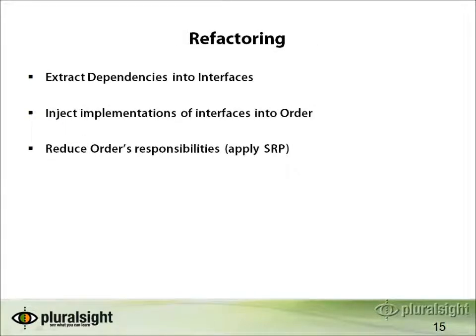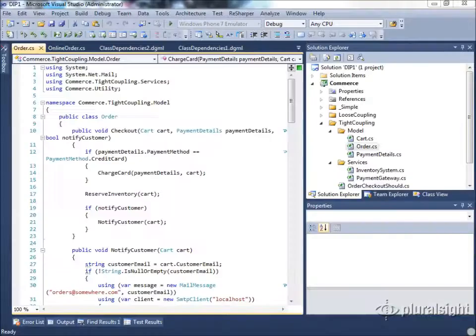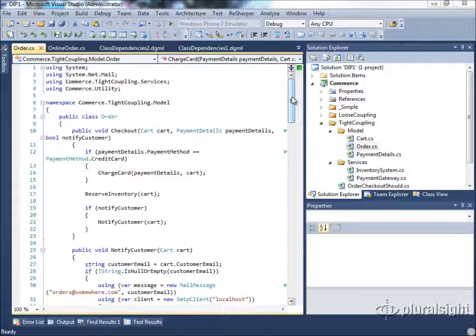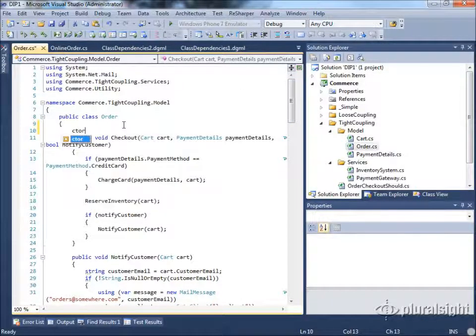When we refactor our example class, the things we're going to do to apply the Dependency Inversion Principle are to extract the dependencies into interfaces and then inject implementations of those interfaces into the Order. As a side effect, we'll also reduce Order's responsibilities by applying the Single Responsibility Principle, though that's a separate module. Let's look back at our solution — the Order object has a number of dependencies we need to extract, and we're going to do this by applying the Strategy Pattern and using constructor injection. The first thing we need is a constructor.